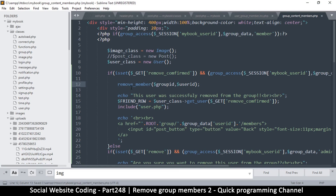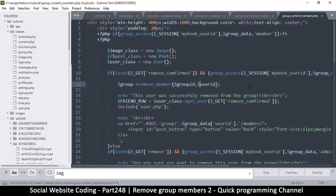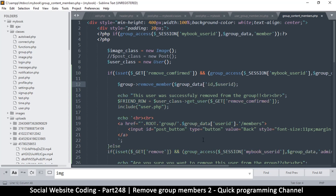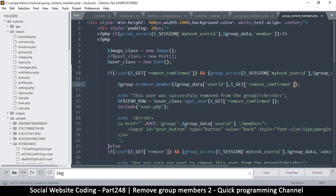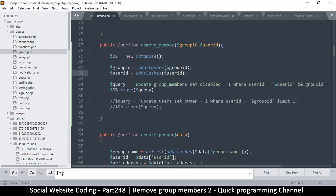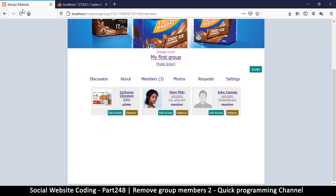Since it's a blind query it doesn't matter whether the user exists or not. I'll run it on the group class: group->remove_member. The group_id comes from group_data, and the user_id is the one inside 'get_remove_confirmed'. I'll paste those in. Let me go back to the group class — everything seems fine, let's give it a test run.